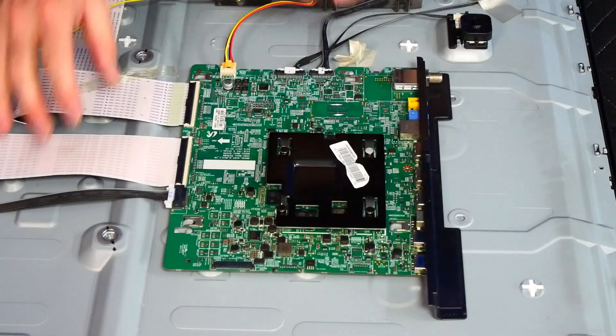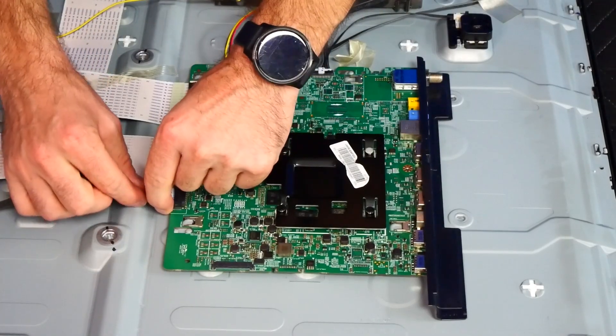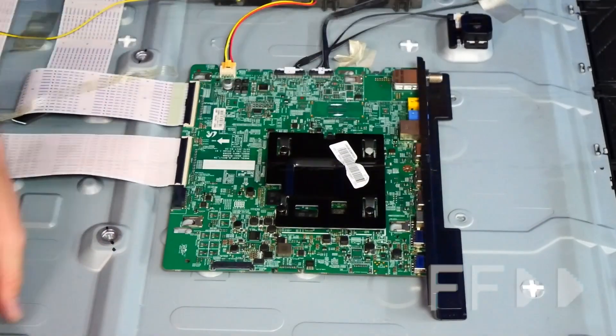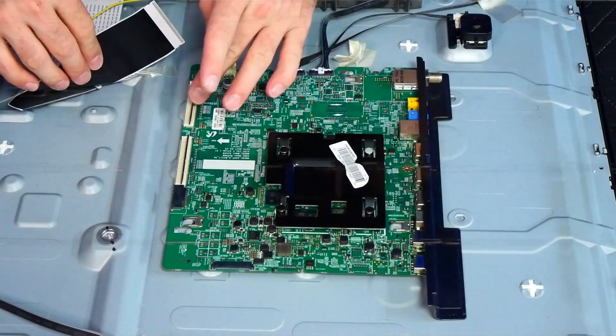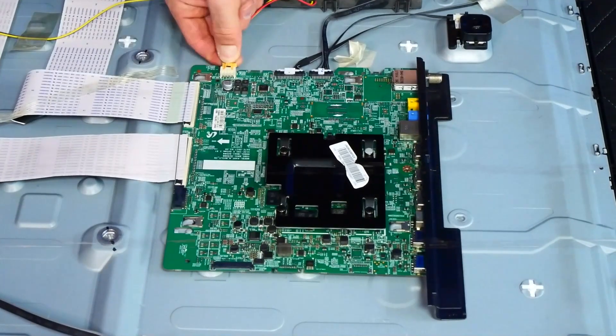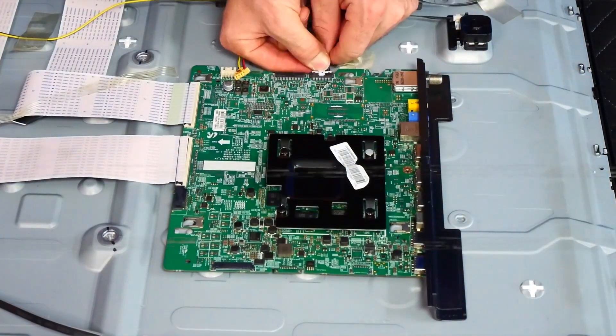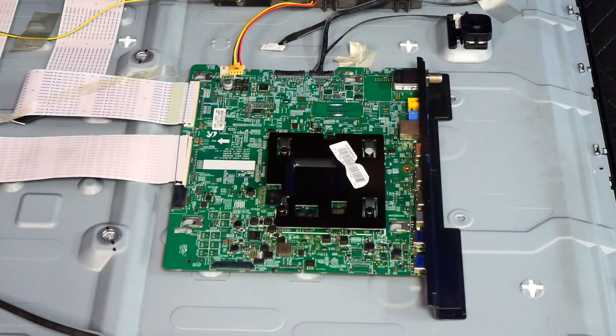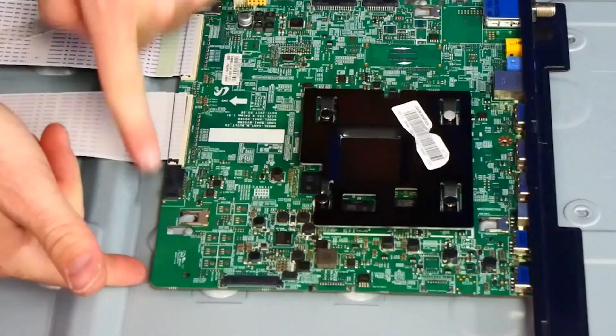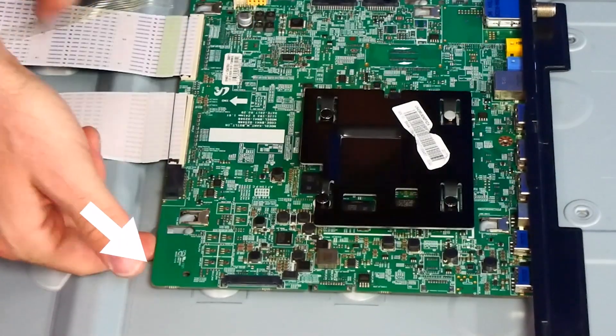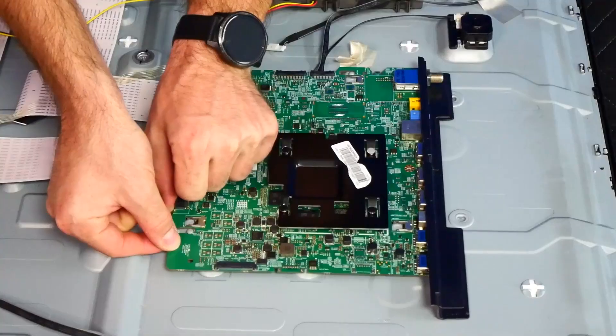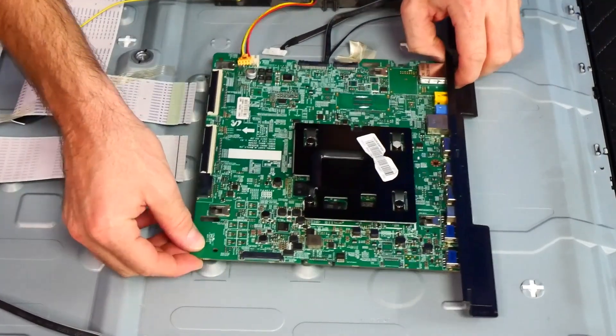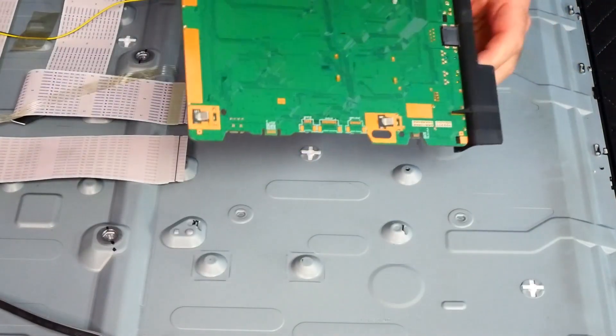For the main board removal we're going to go ahead and disconnect the connectors first. And to remove the main board there are no screws. You're going to have to lift this corner up first and then slowly slide it out. There we go.